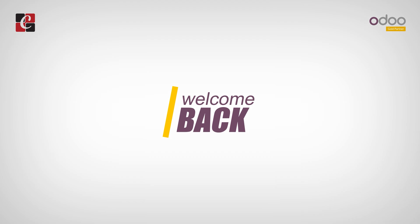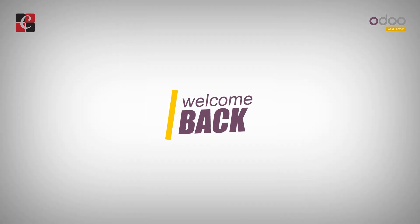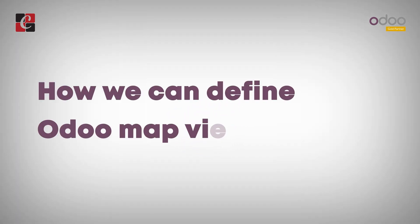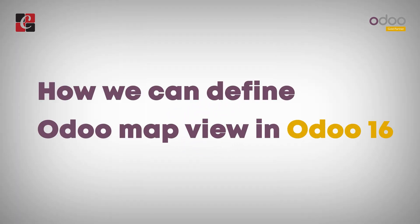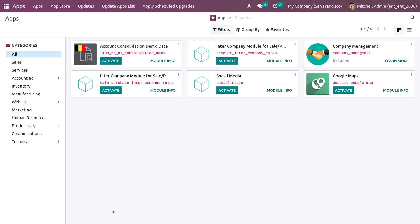Hi everyone, welcome back. In this video we are going to discuss how we can define the Odoo map view. In Odoo 16, map view is only available in the enterprise edition.